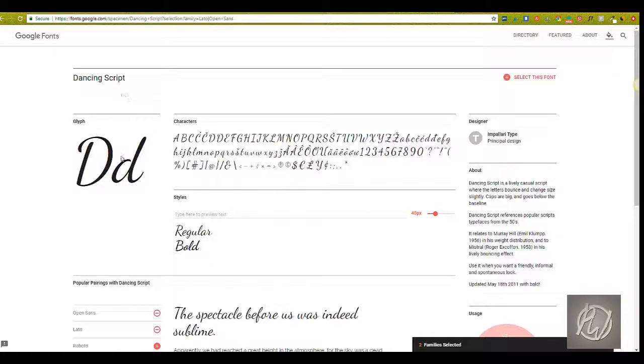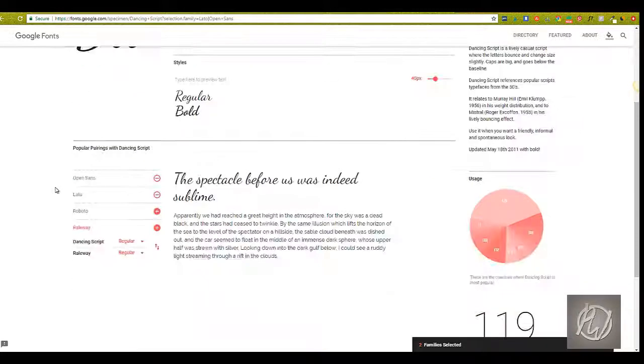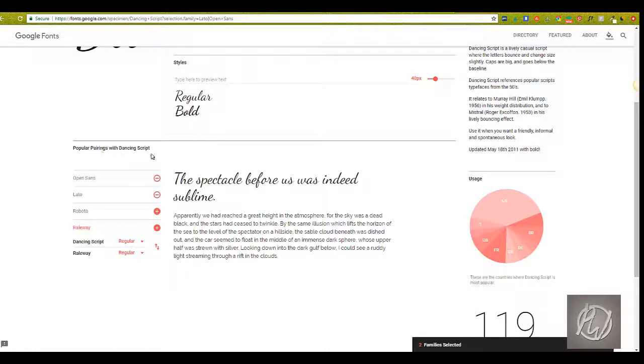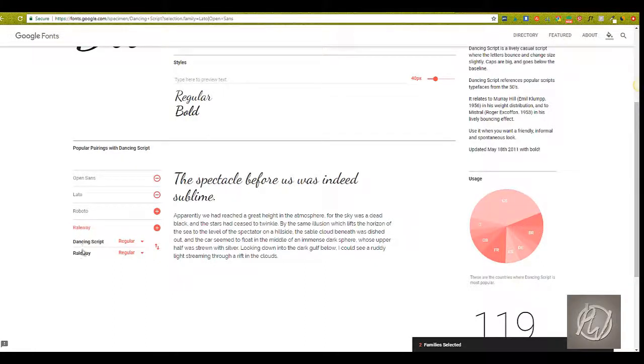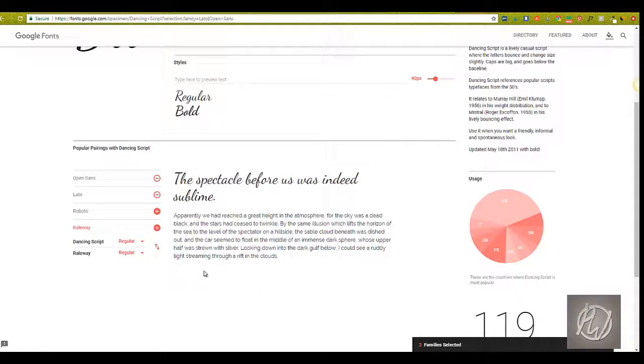But more than that, if you're looking for—if you already have a font in mind, like say this one for example, you really like Dancing Script, but you don't know what to use with it—Google Fonts gives you specific fonts that this one gets paired with a lot. So it's not necessarily designers that are doing these pairings.